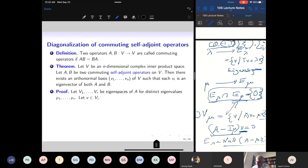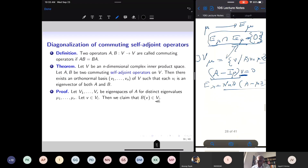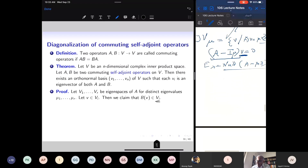Therefore I can restrict B to V_i, and this restriction is also a self-adjoint operator. So each V_i has an orthonormal basis of eigenvectors of B.